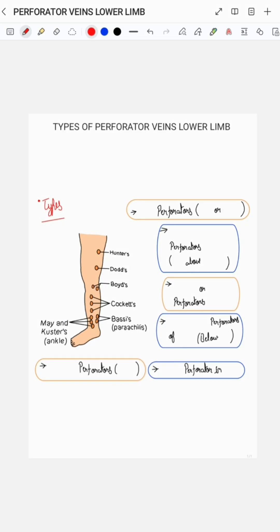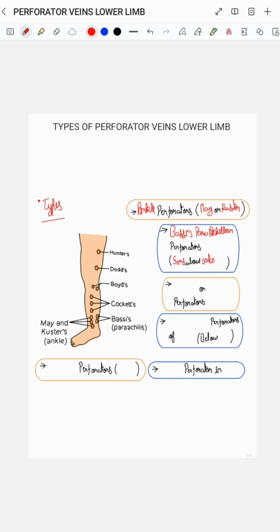Types of perforator veins in the lower limbs include the ankle perforators, also known as the May or Kuster perforators. Then we have the paratibial perforators, which are present 5 cm above the calcaneum. Then we have the Cockett's, or the lower leg perforators.